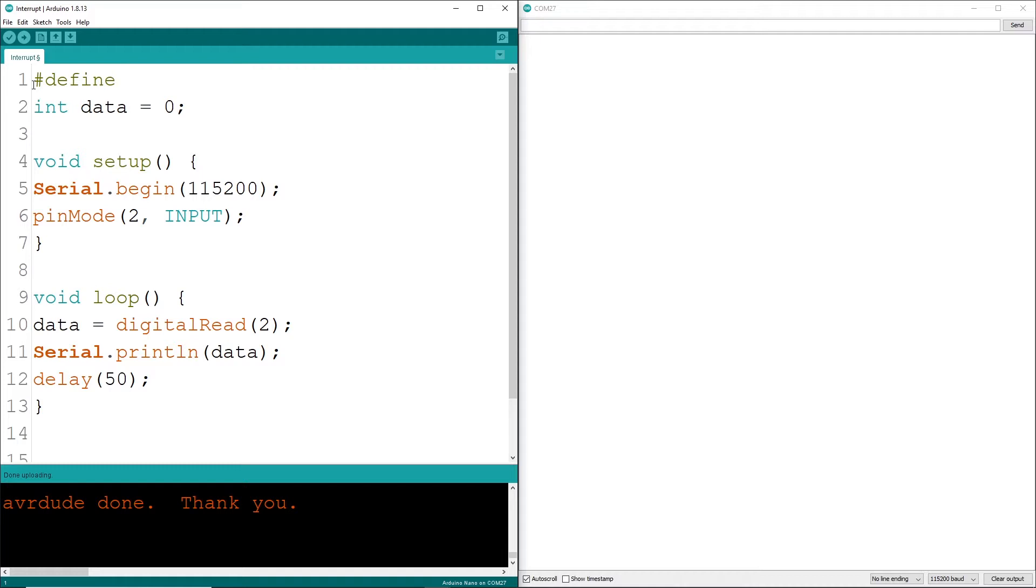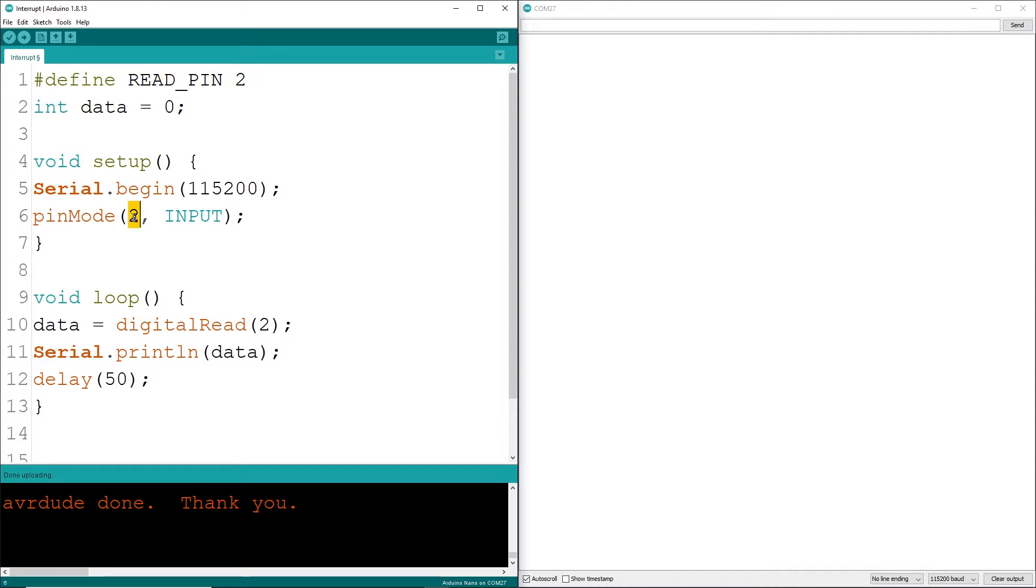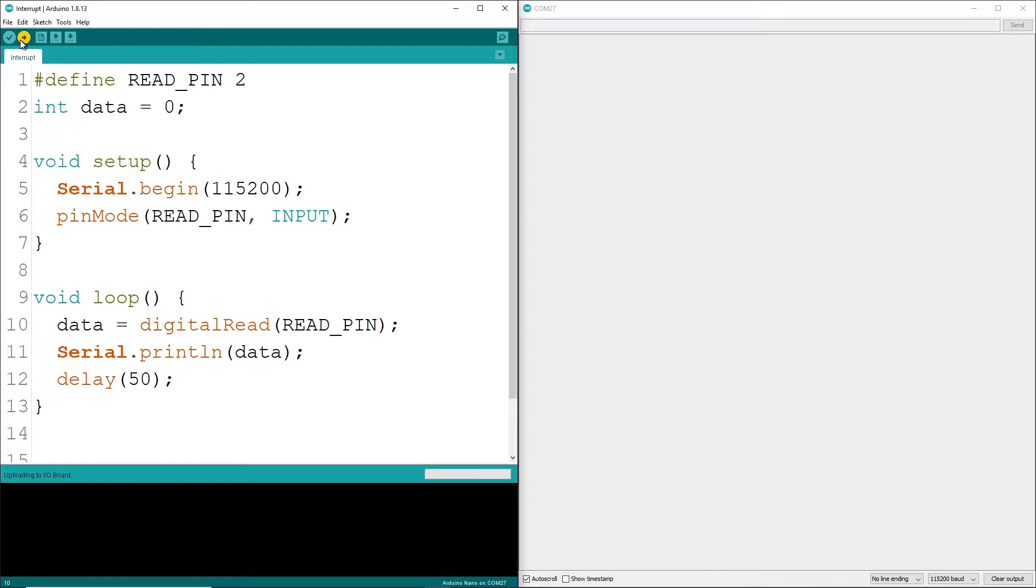This is kind of a bummer finding and replacing all the number 2s. Fortunately, that's an easy fix. I'll add a pound define and some name followed by the pin number. This has to be included in the global declaration section. Note, defines don't get a semicolon. Then use this manifest constant READ_PIN in all your calls. Using defines like this is very popular and it's kind of like a search and replace but done at compile time.